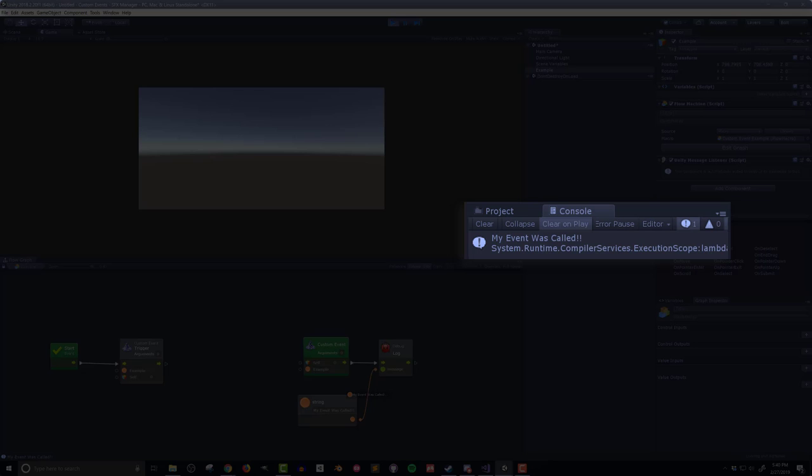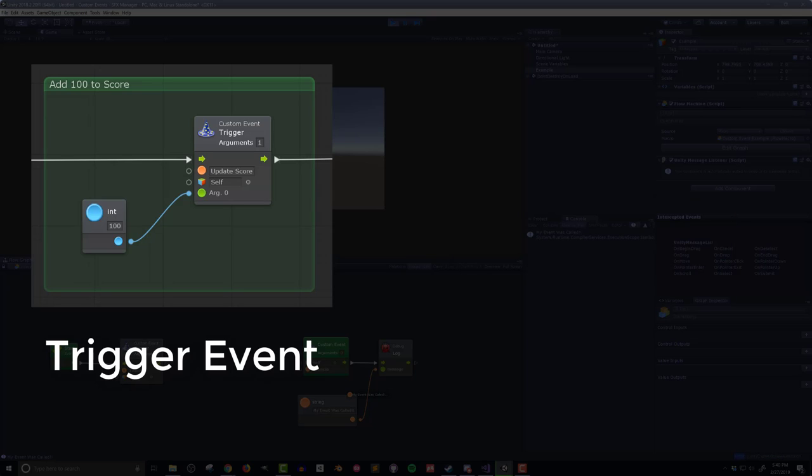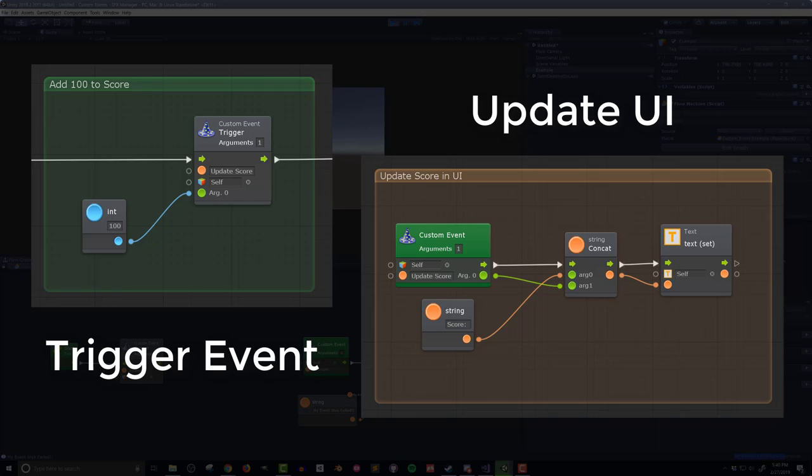One of my personal favorite uses of events is communicating with UI elements. For example, if you want a text element to update, rather than using an update event so the text updates every frame, which can be bad for performance, you can create and call a custom event only when the text needs to get updated. This is better on so many levels.